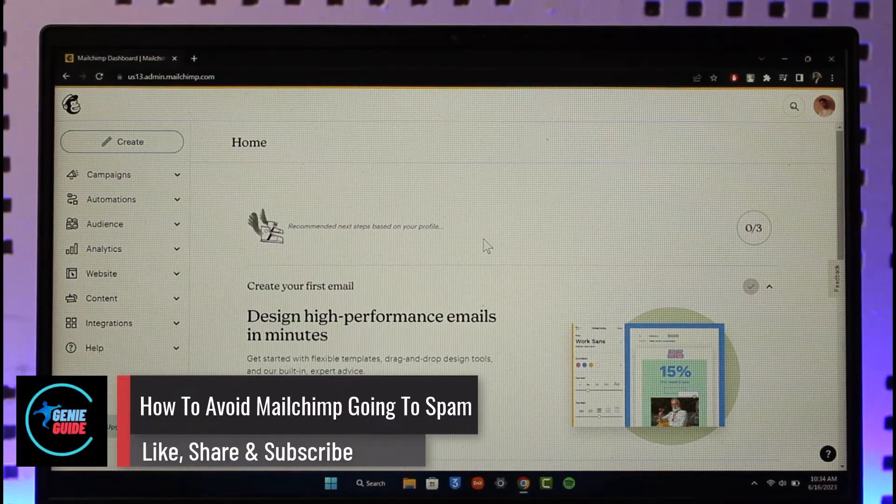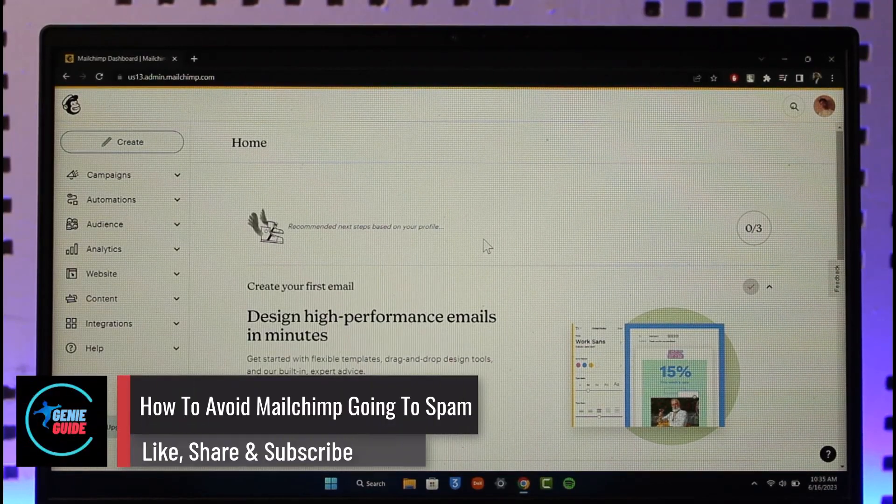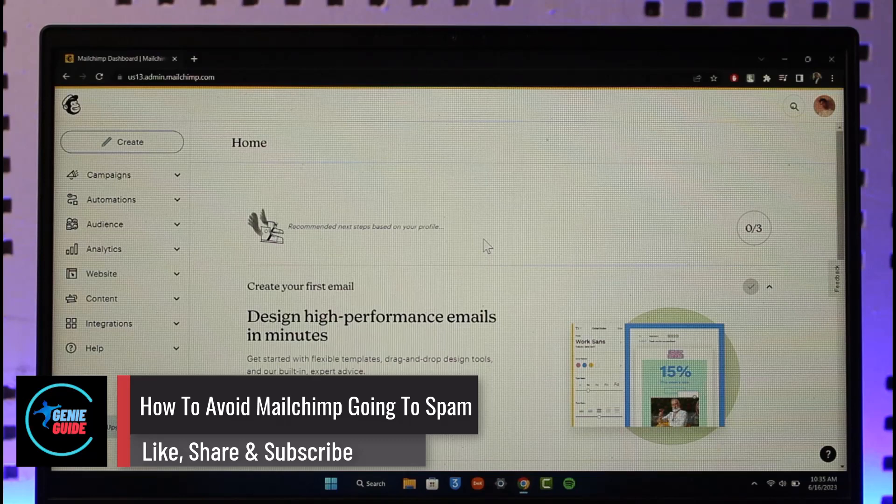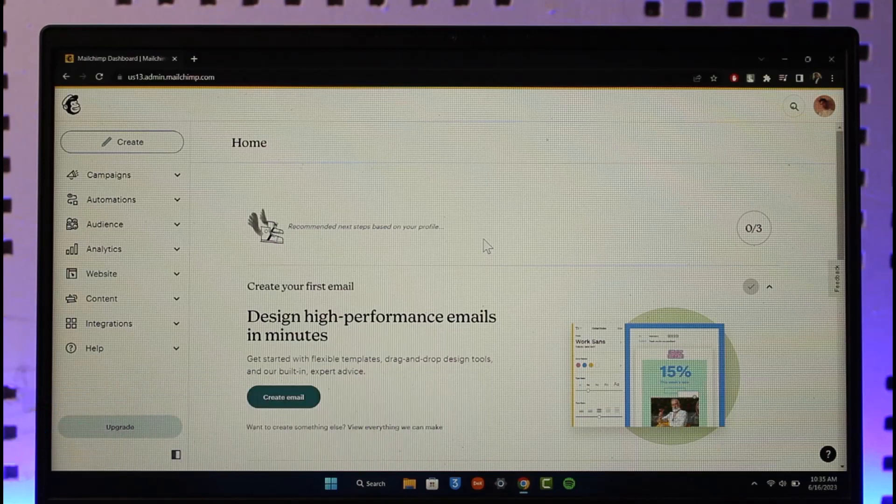How to avoid Mailchimp from going into spam. Hi everyone, welcome back to the channel. In today's video I'll guide you through the steps on how you can avoid Mailchimp from going into spam, so make sure to watch the video till the very end.